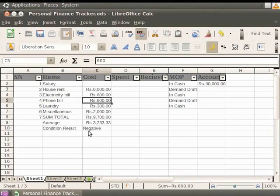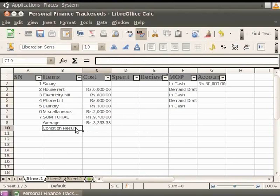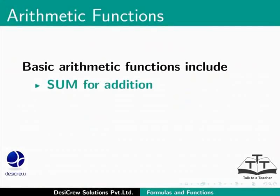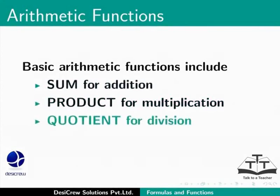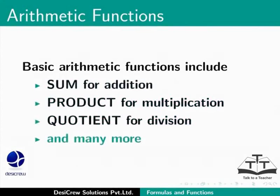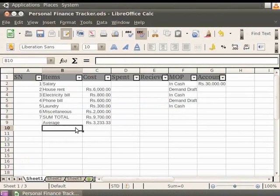Now, let us delete the changes made. Next, let's learn a few arithmetic and statistic functions. Basic arithmetic functions include Sum for addition, Product for multiplication, Quotient for division and many more which we have already learnt in the earlier tutorials.